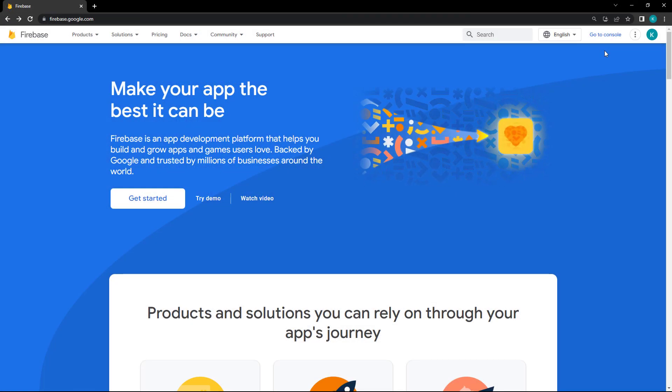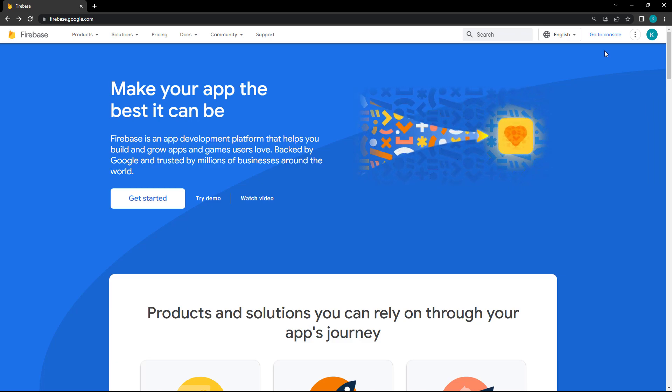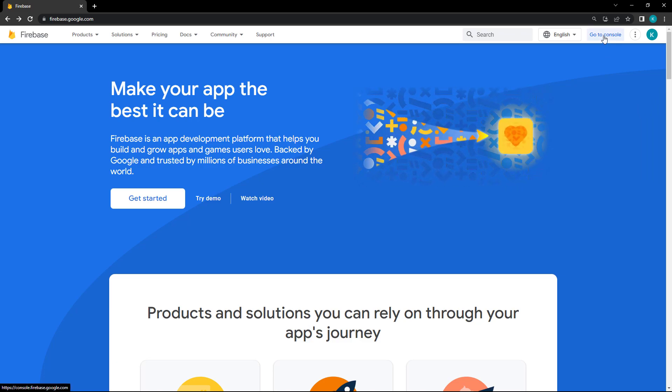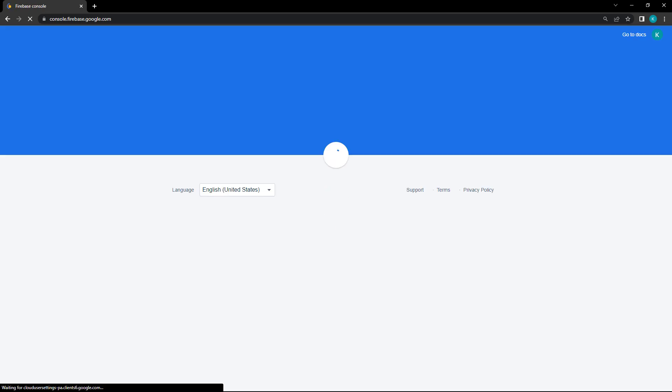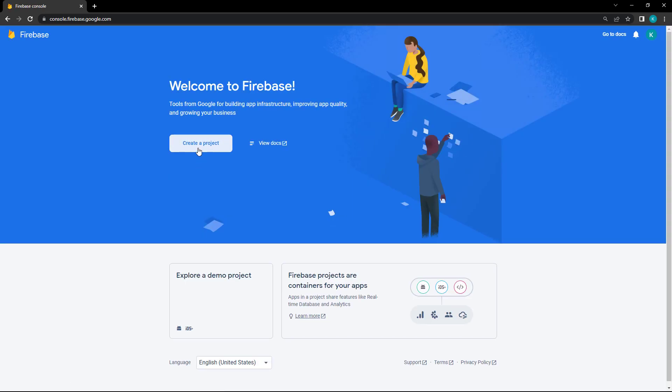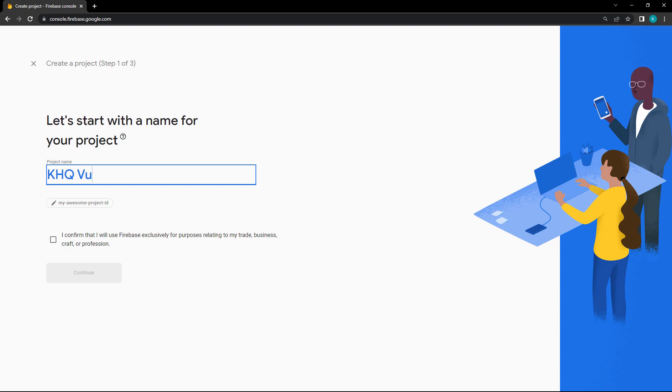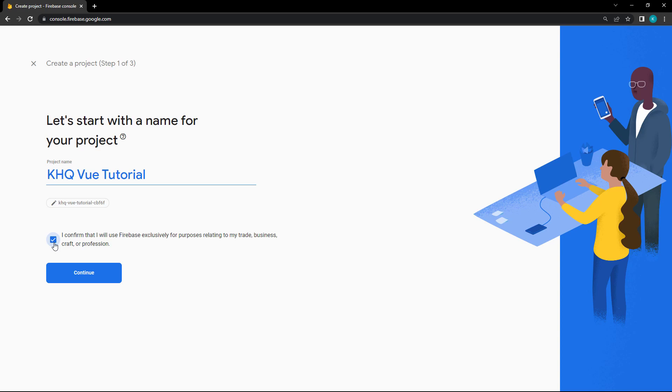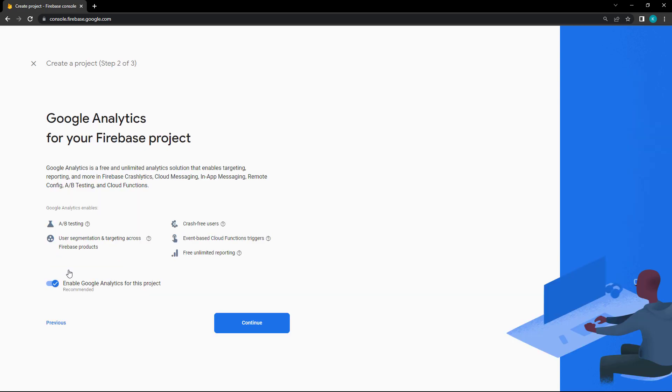To create a new database, head over to firebase.google.com and click on the Console button in the top right corner. From there, create a project. Give it a name and click Continue. We don't need analytics for a learning project, so we'll toggle it off and click Create.